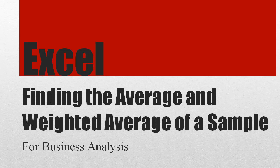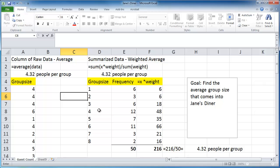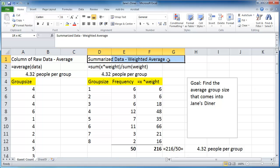This video is about finding the average and weighted average of a sample using Excel. When we find the average, it's really important to notice how the information is given to you. If it's raw data in a column, you're going to use one method. If it's summarized data in a table or chart, you're going to use the weighted average approach.